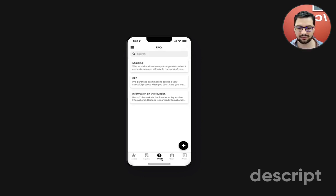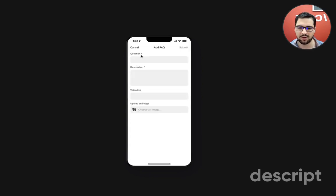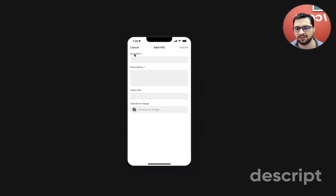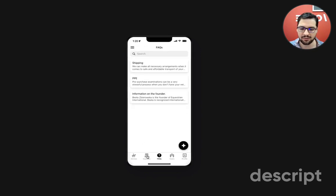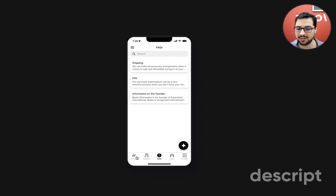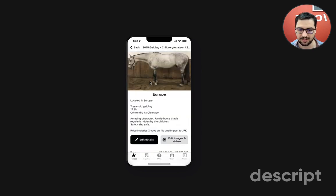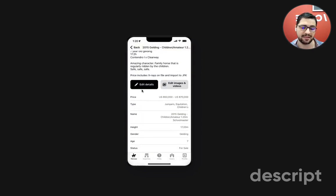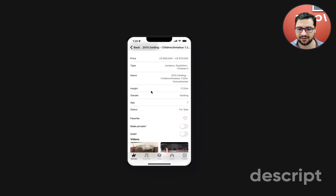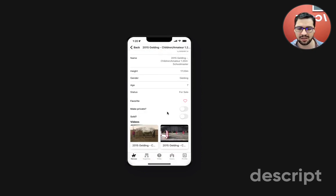Another cool part about the admin dashboard is a pretty normal setup. We have the add button where users can add a question, the description, and maybe the FAQ has a video link or an image. As an admin, we have the inquiries tab. So every time there's someone interested in a horse, let's go back here and look at this horse. As an admin, I can edit the details, edit the images and videos, and make the horse private or mark the horse as sold.